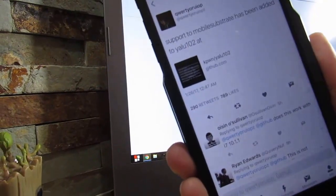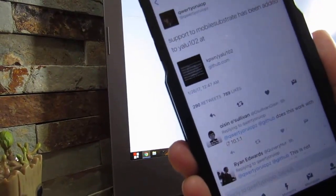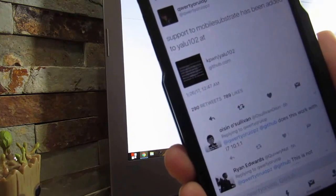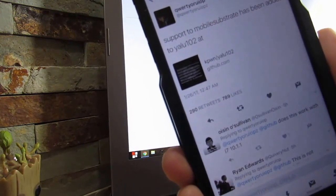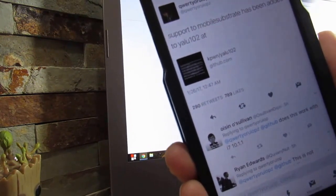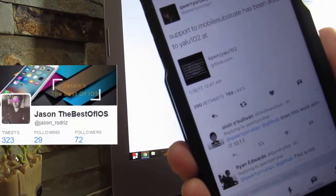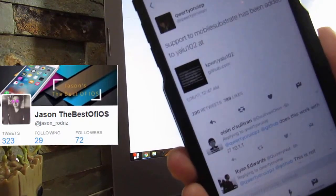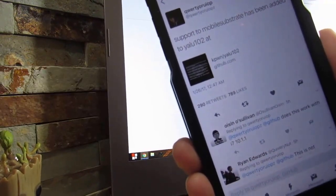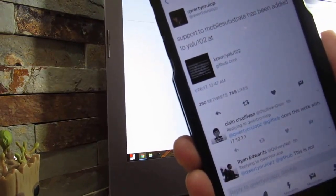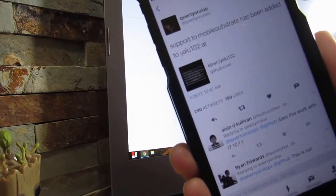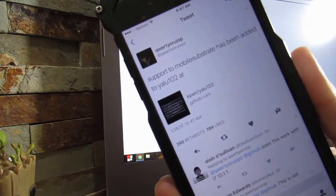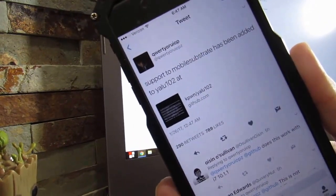What is up guys, Jason right here. iOS 10.2 has been jailbroken. Before you go to the link down below and start jailbreaking your device, I'm going to tell you what devices are supported. As I'm recording this video, beta 1 of the iOS 10.2 jailbreak has been released by Luca Todesco himself, and it's still buggy.